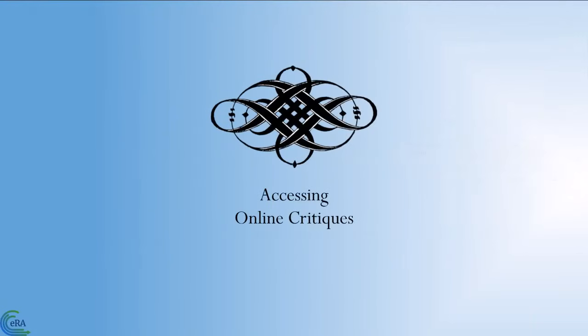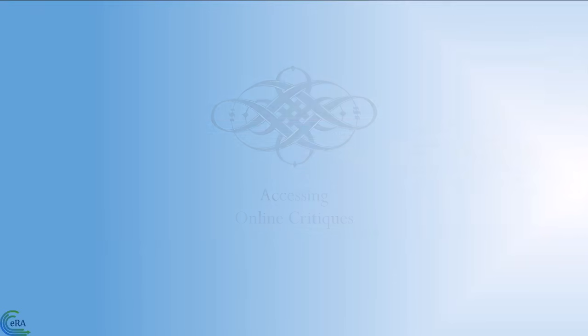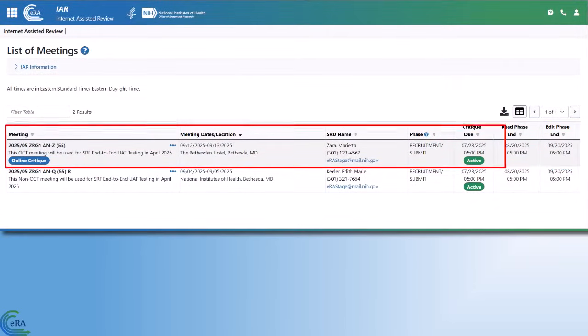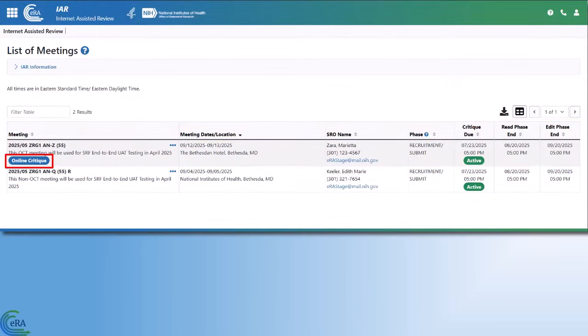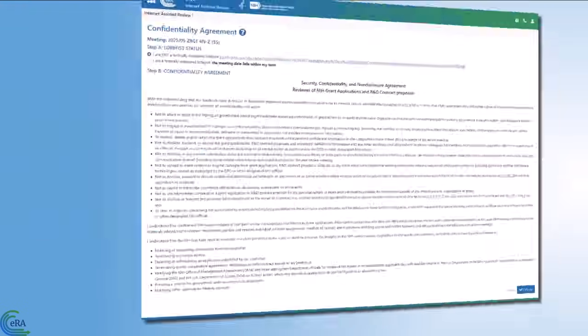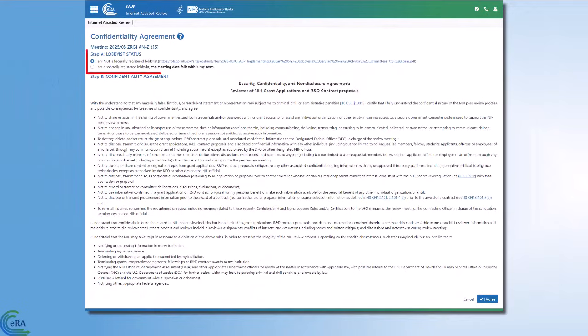Accessing Online Critiques: If the meeting is using the Online Critique option, you see a blue Online Critique badge under the Meeting title. Before you can access the meeting, you must click on the three-dot ellipses icon and select the Confidentiality Statement option. Complete the Confidentiality Statement.